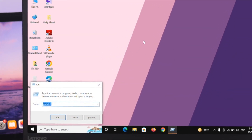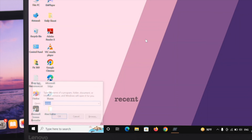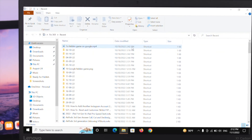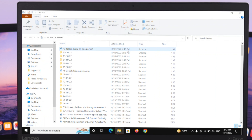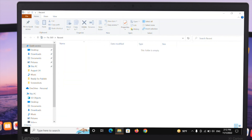Lastly for this method, open the Run command once more and type recent, then press Enter. It will show all the recent files you have accessed on your computer. Select all the files from here and go ahead and delete them all.